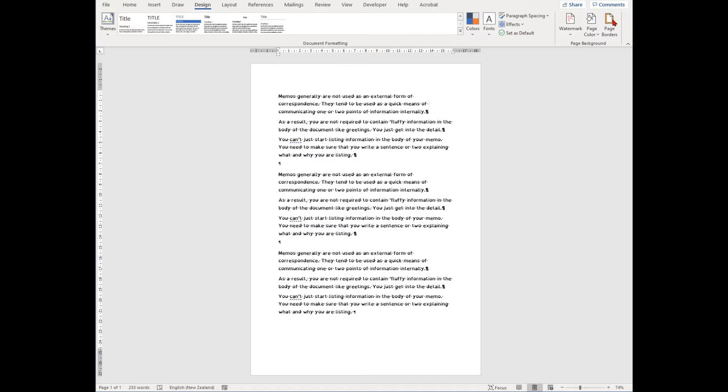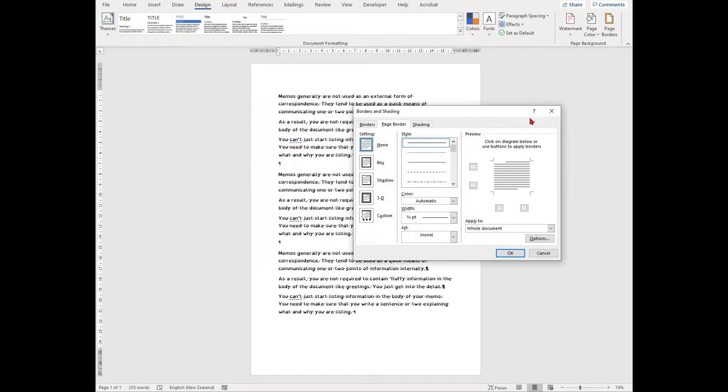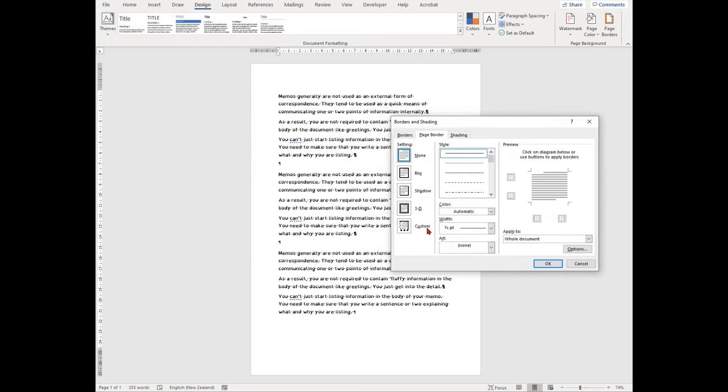To do this, go to your design tab and find the page borders option. It will bring up a window with different options.